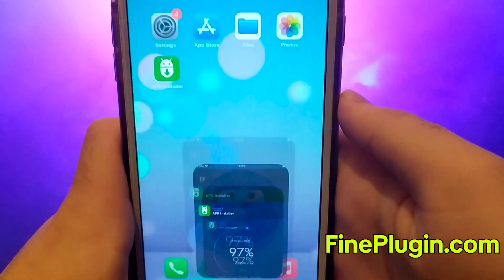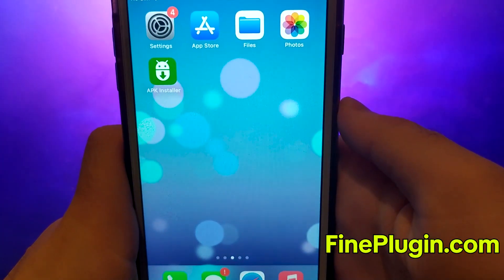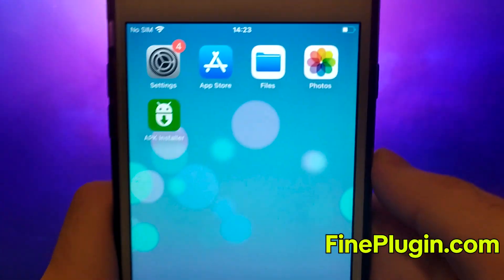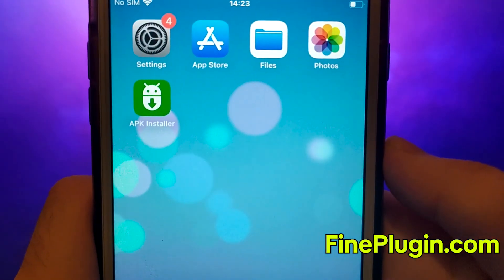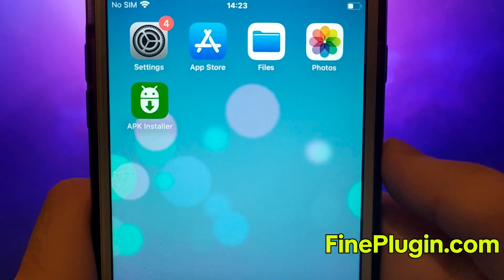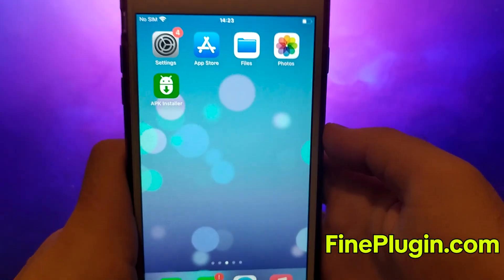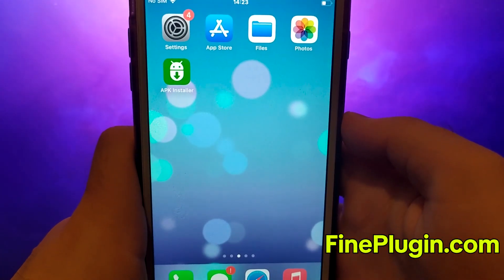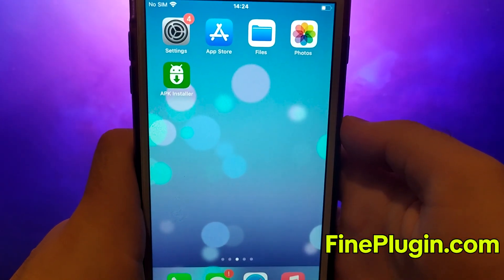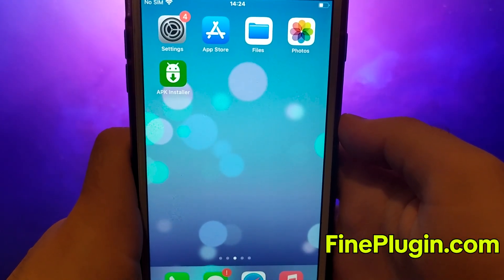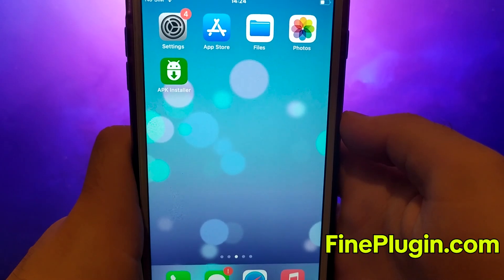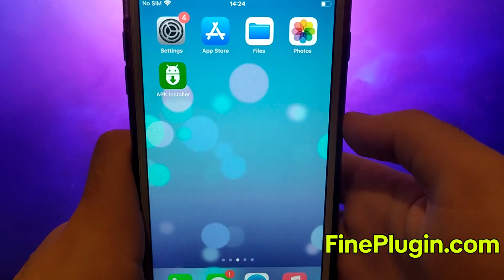I've already installed it myself, and everything works seamlessly. And that's all there is to it. This is the entire process for getting APK Installer on iOS devices. Thanks for watching this video to the end.